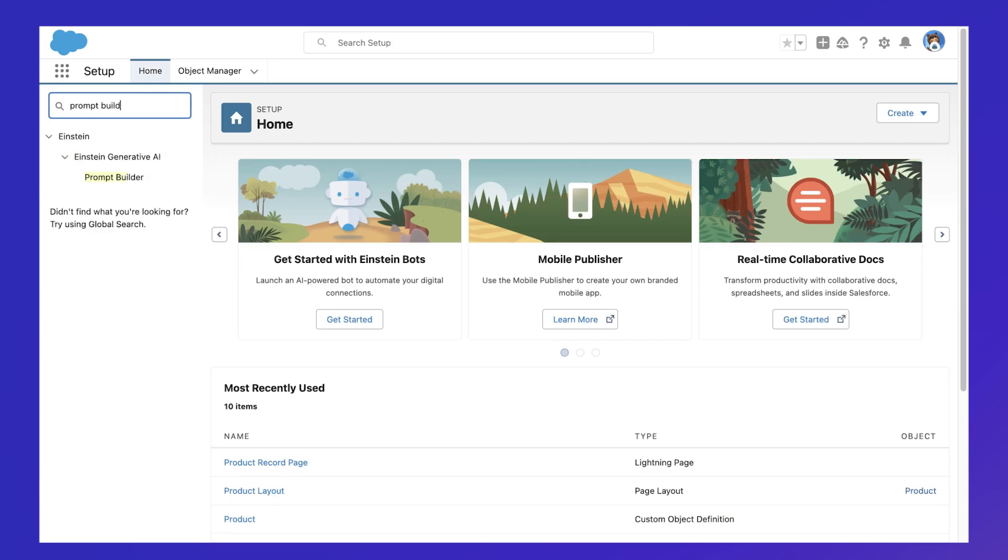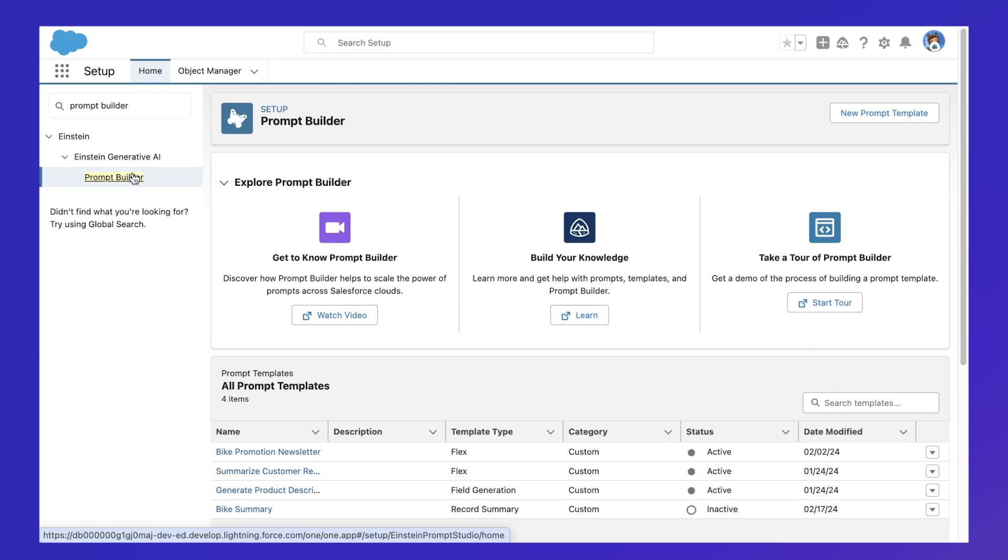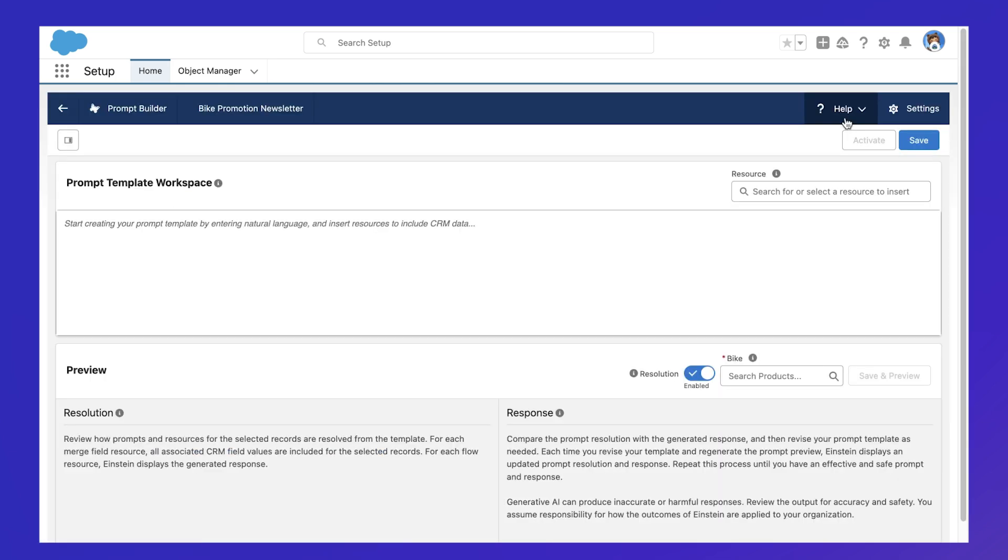We create these prompts in Prompt Builder, our low-code tool that makes prompt engineering accessible to Salesforce admins and developers. We start by providing the instructions we're asking the LLM to get our desired response.